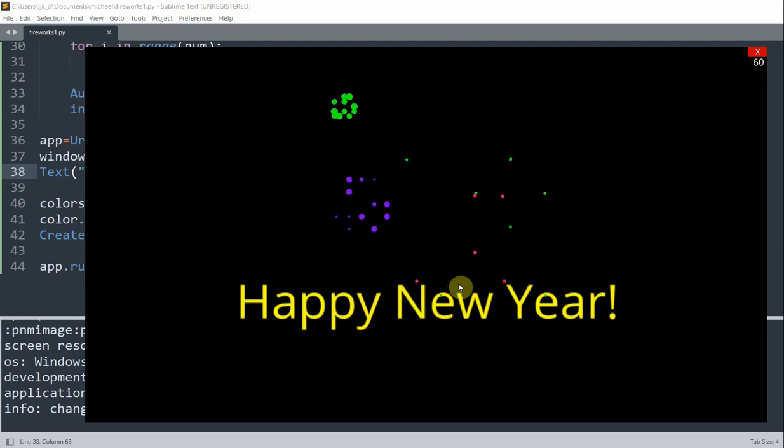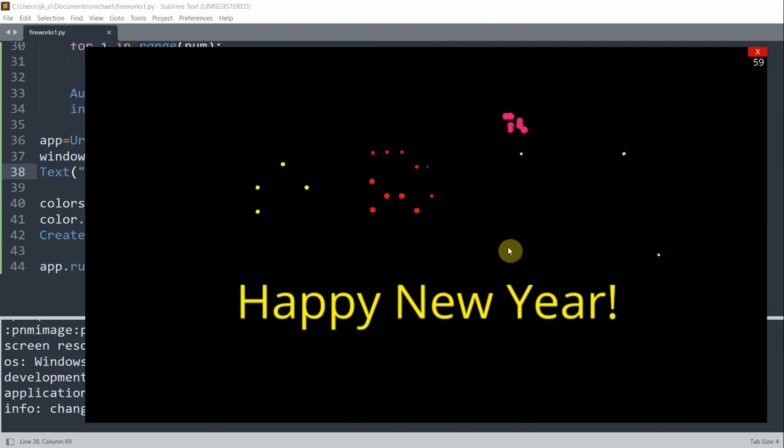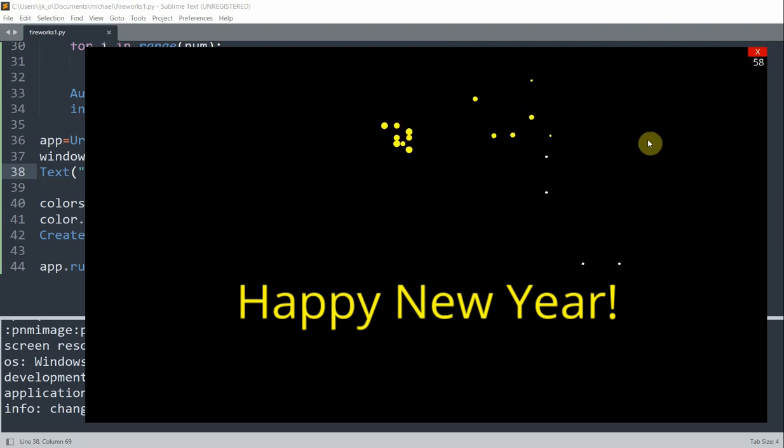So this is the end of this video. If you have any comments, please put them below in the comment section. If you have not subscribed to the channel, please hit the subscribe button below. Happy new year to everyone, and I'll see you guys next time.